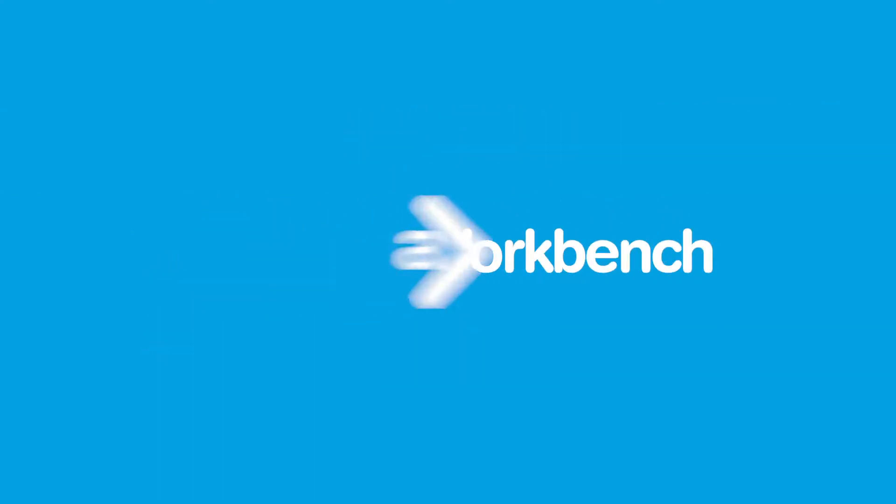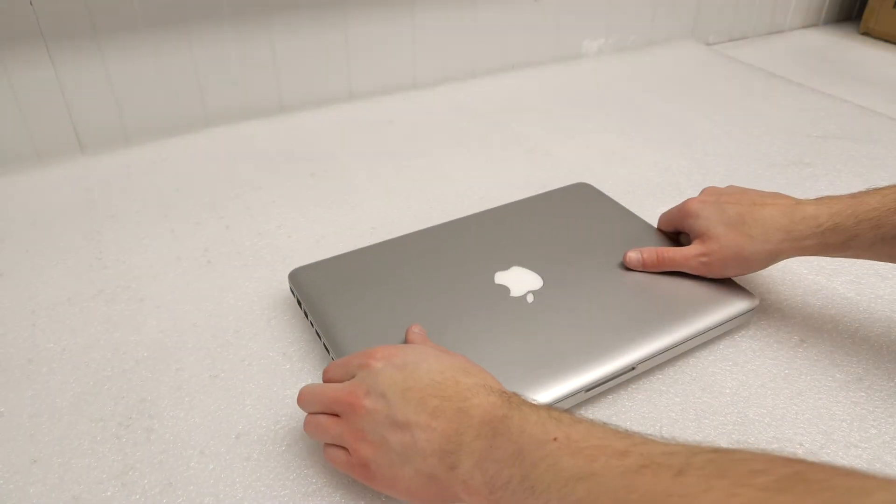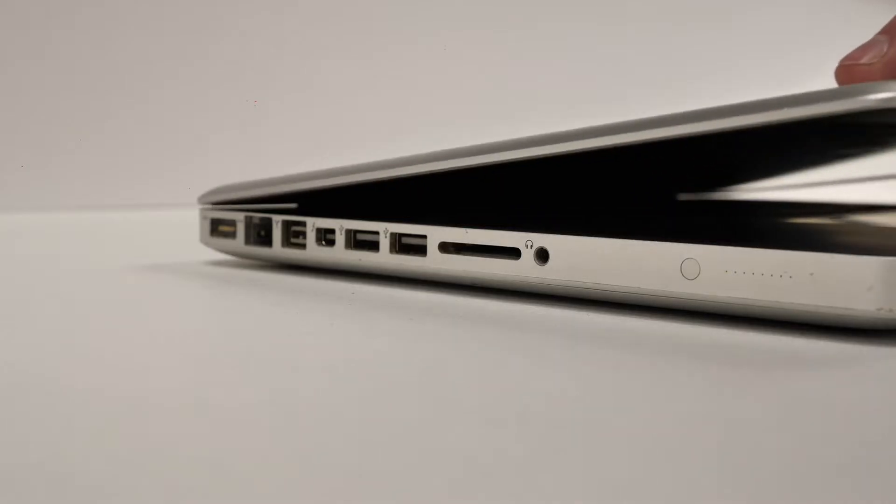Well, say hello to Aiken Workbench, an end-to-end solution for all of your refurbishment needs.